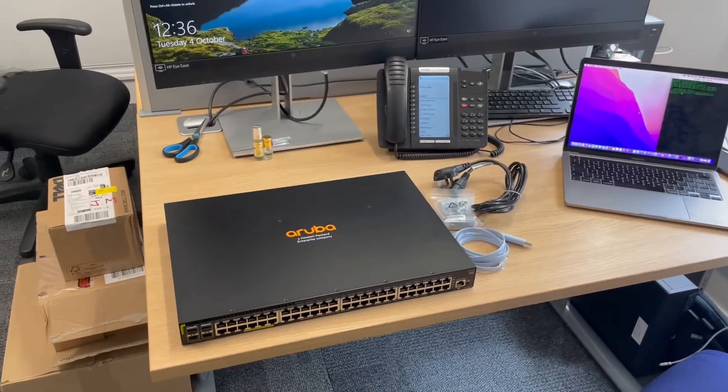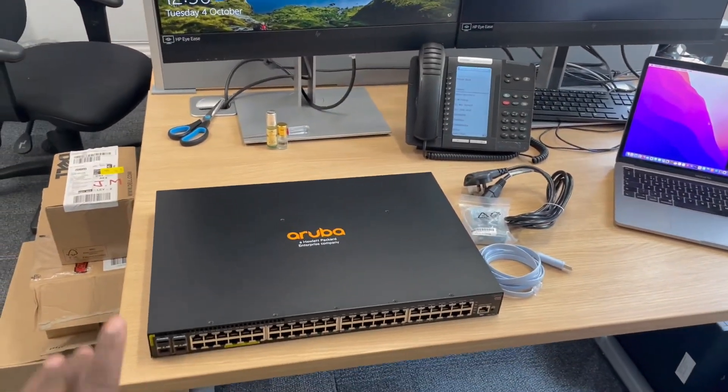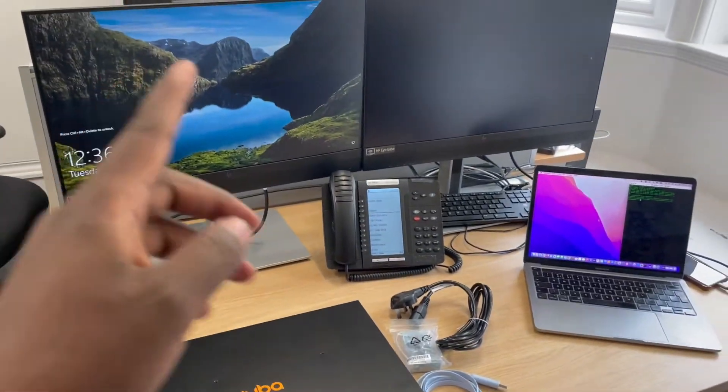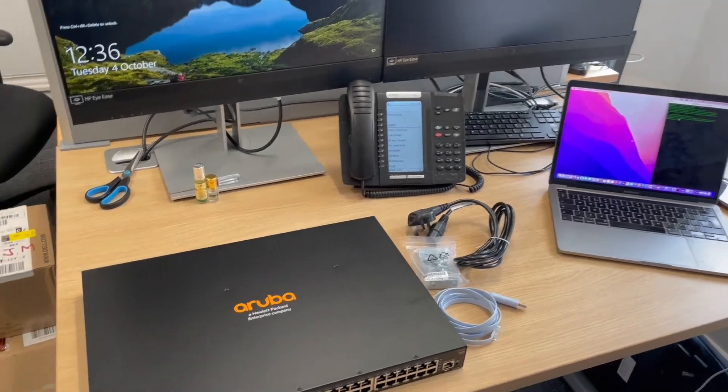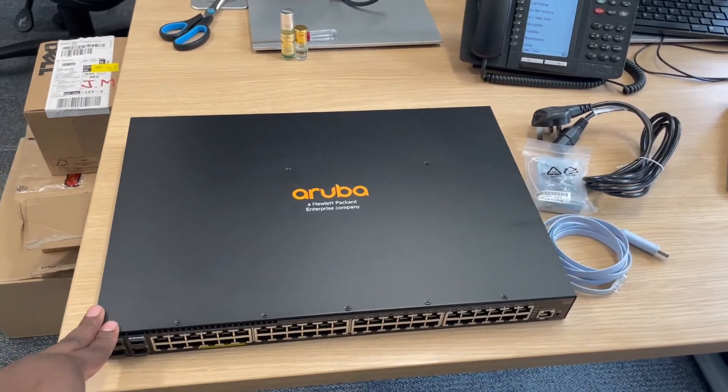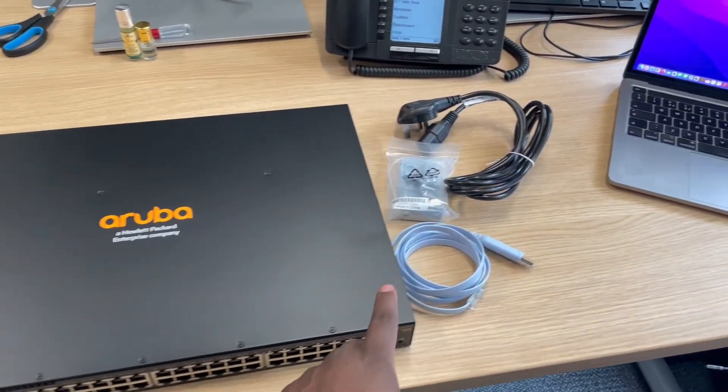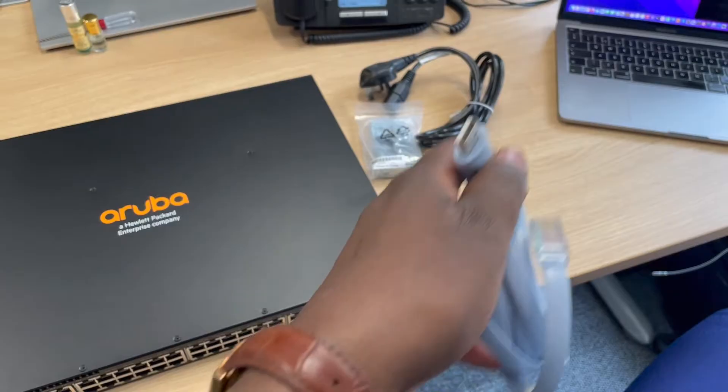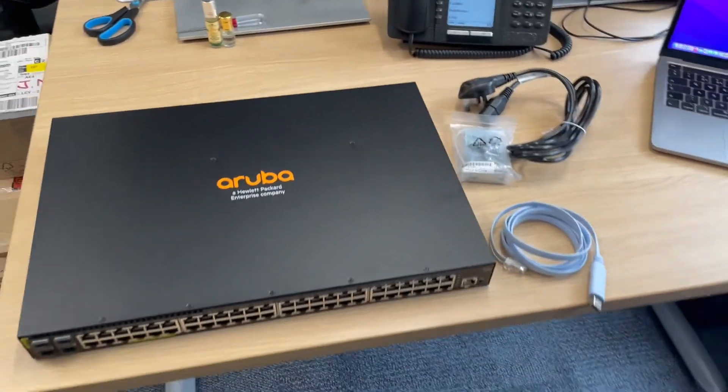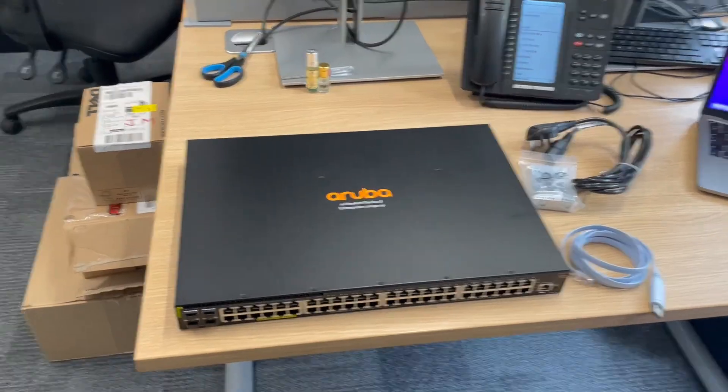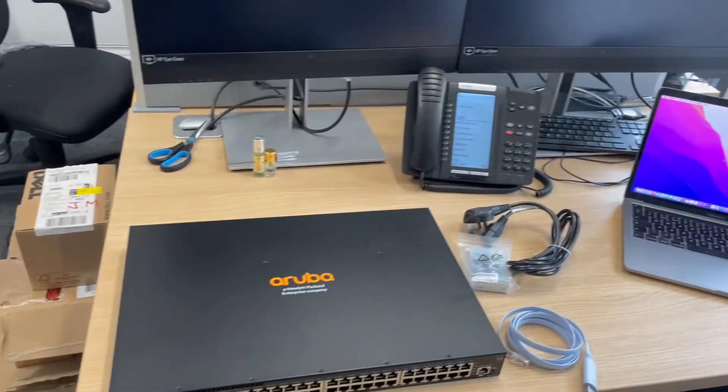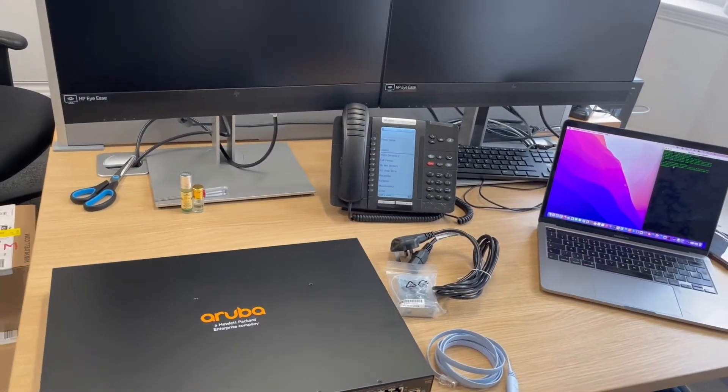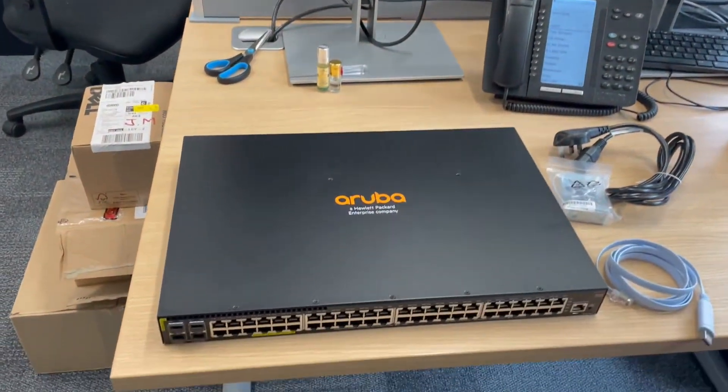We've unboxed the switch and haven't powered it on yet, but I wanted to show you the things I'm going to need. I'm going to use the laptop to connect to the switch and then console in so we can configure it. We're going to need our console cable to connect the laptop to the switch and a power lead. The reason I'm using the laptop instead of the PC is because I'm going to be screen recording on the Mac, which will allow me to capture the screen so you can see me doing the setup.